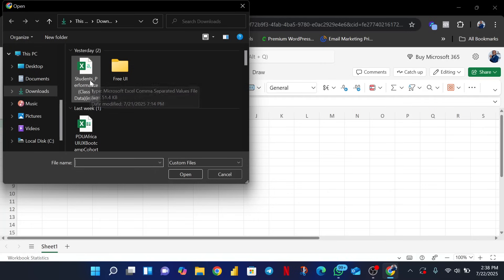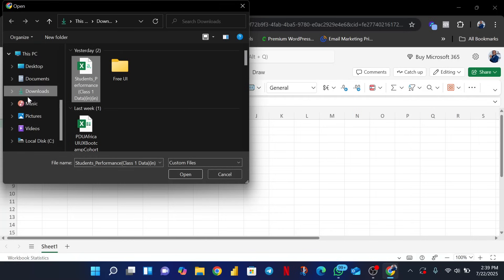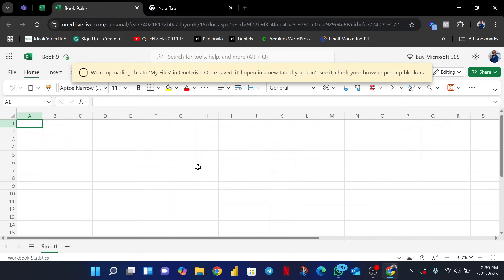Go to wherever you saved your file — the downloaded dataset we sent in the community or pinned in the description of this video. I'll select the file by going through my PC Explorer under the Downloads folder, select the file, and click Open. The moment I click Open, my file will start loading and it will open up on a new tab.